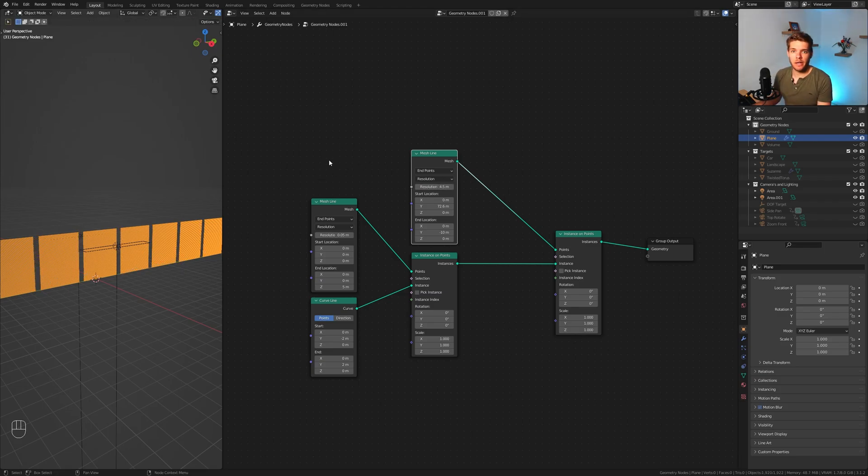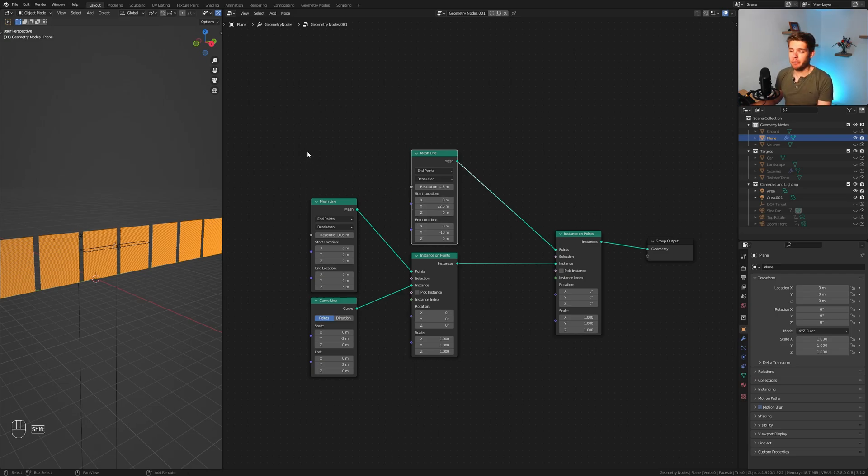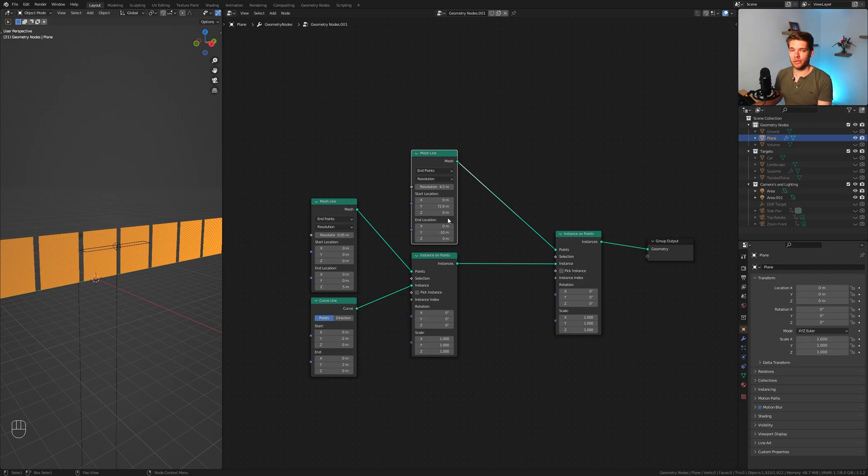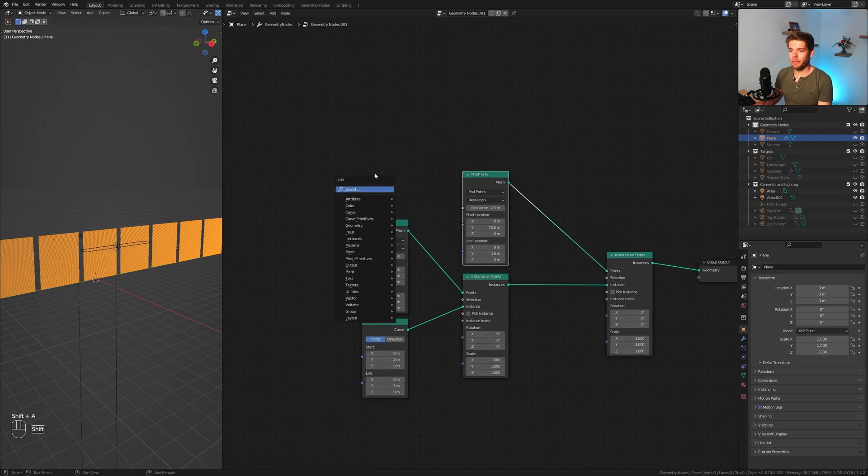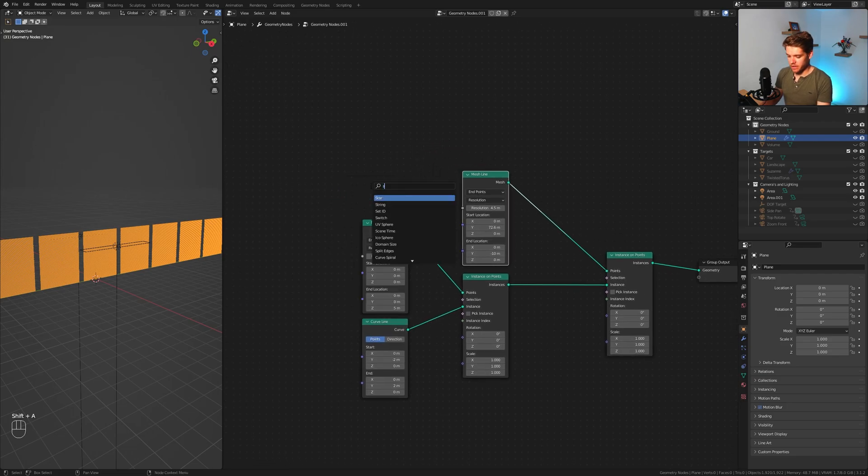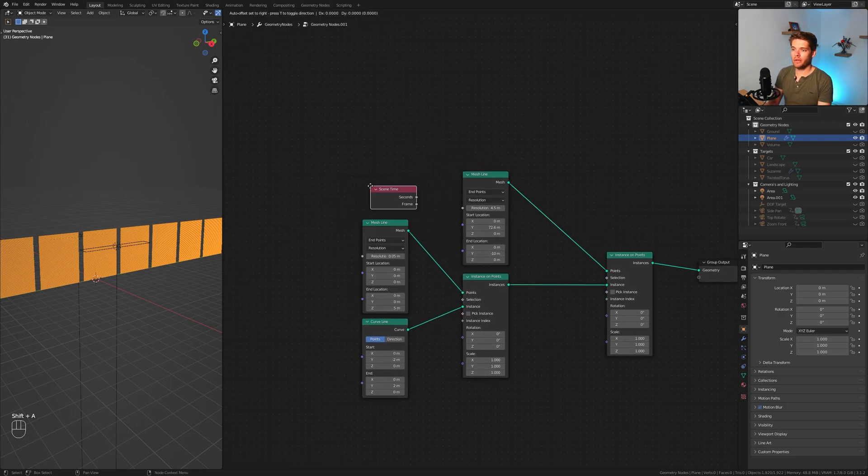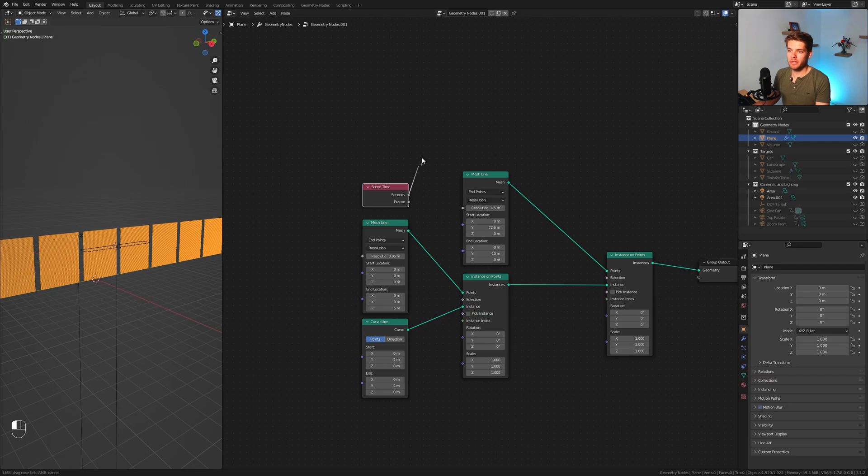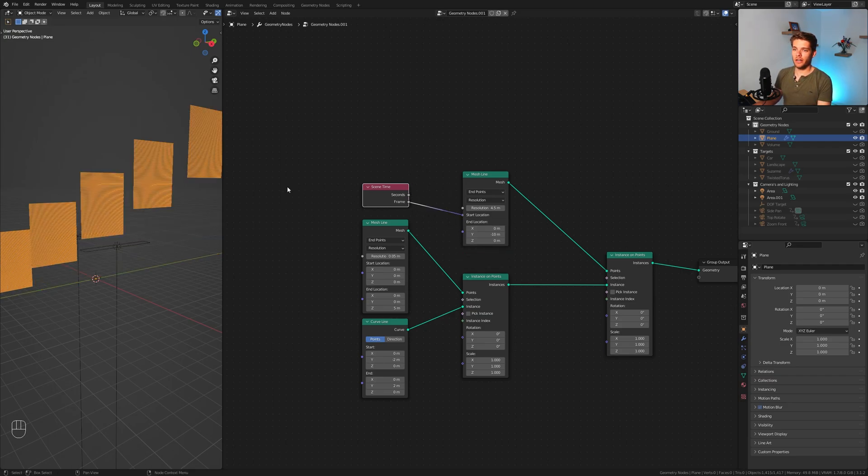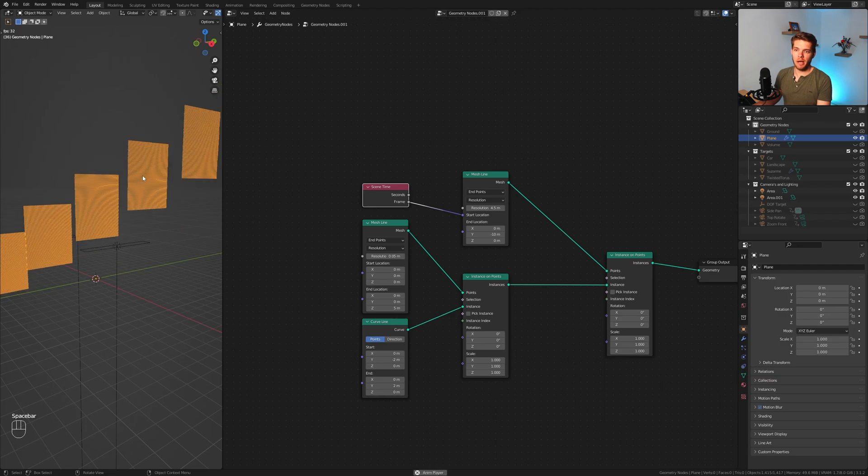All right, now we need a way to animate this. Like we did in the previous video, we can either use a driver if we're using an older version of Blender. But luckily since one of the newer updates we have this scene time node which we're going to use. Let's take our scene time node, take our frame here and plug that into the start location.